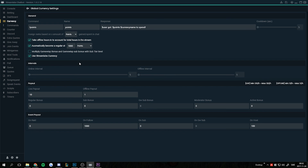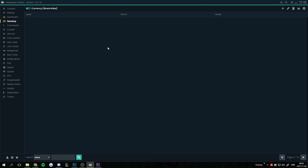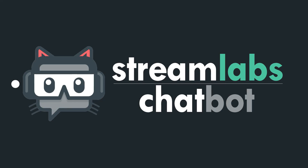So when they have 800 points in Streamlabs they will become a regular. If it costs 10 points to request a song, it will reduce their Streamlabs Currency points by 10. It's as simple as that. Thanks for watching.